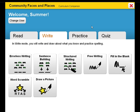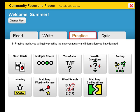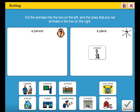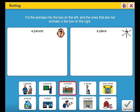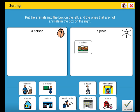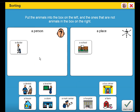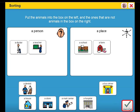A collection of activities are presented in both practice and quiz modes. Let's take a look at a sorting activity in practice mode, offering the student both prompting and feedback. The doctor doesn't belong here. That's right, a school is a place. That's right, a doctor is a person. At the end of the activity, the student can check his or her work and a student-friendly report can be printed.